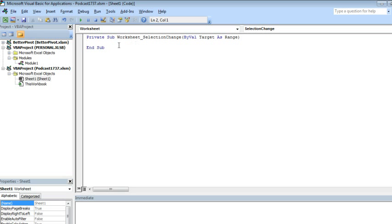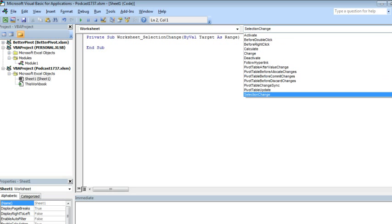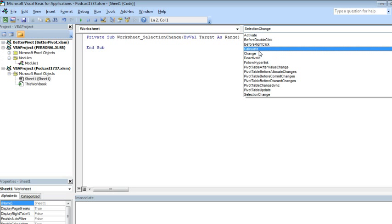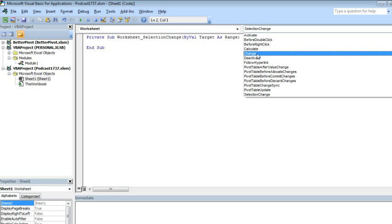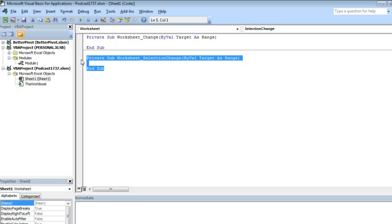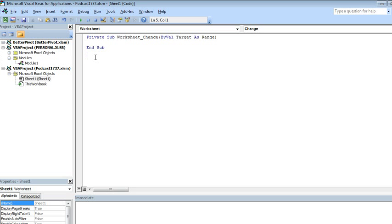If they choose Selection Change, I'm going to change it to be, oh boy, we can do Calculate, we can do Change. Let's do Change. That way every time that someone changes the worksheet, this macro will run.